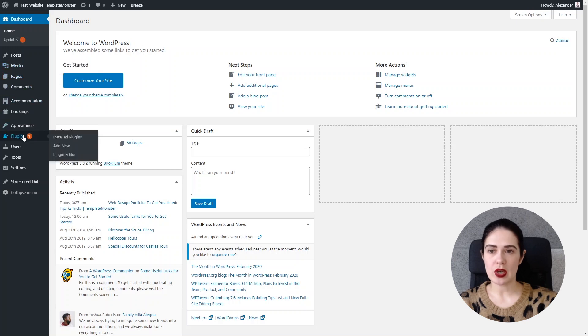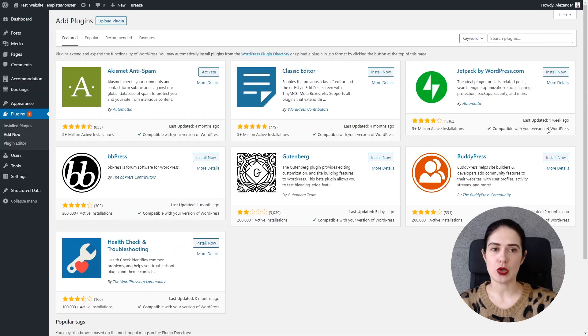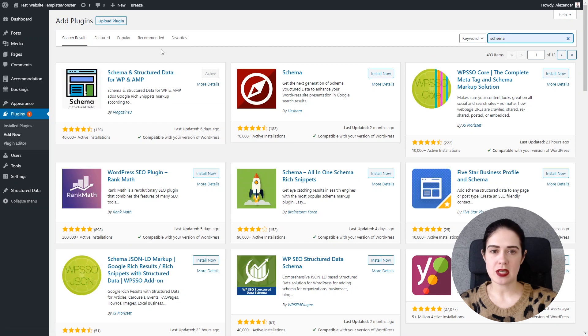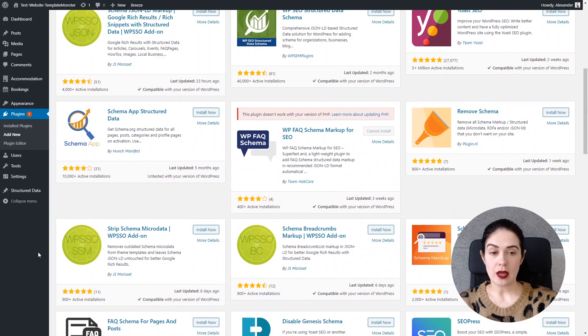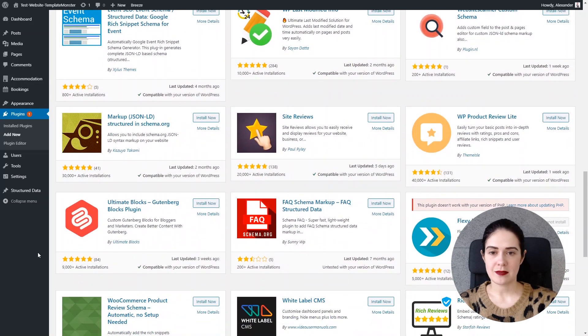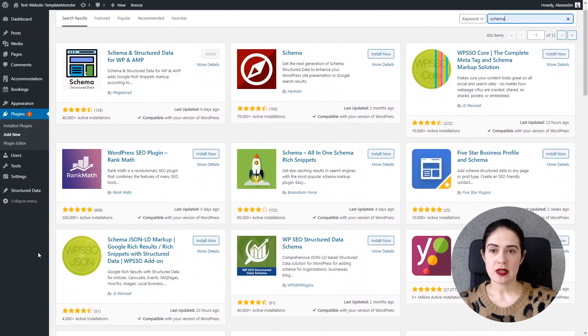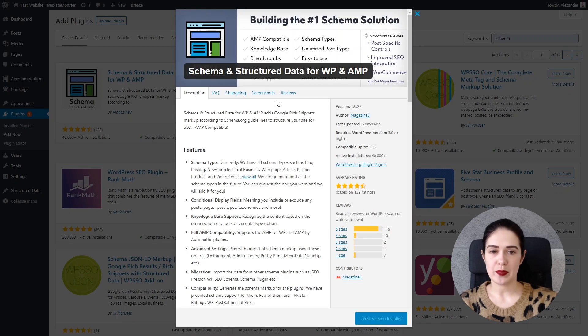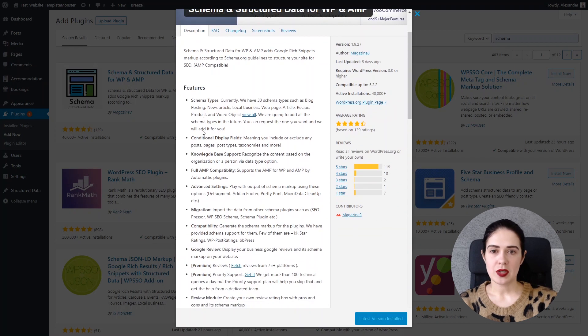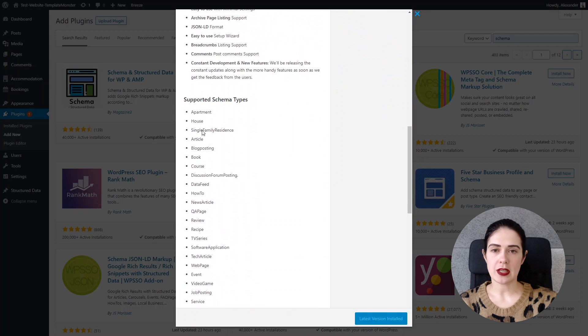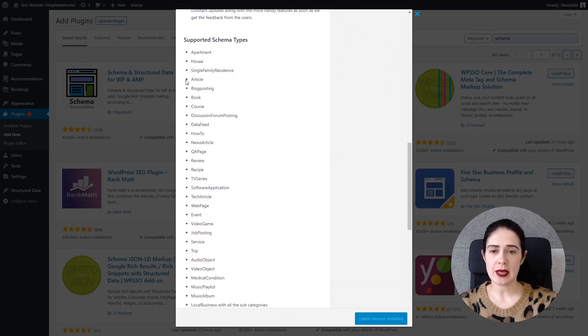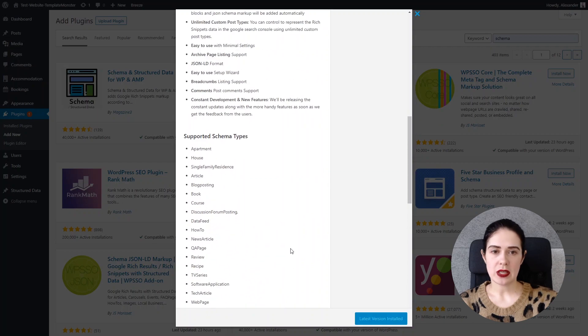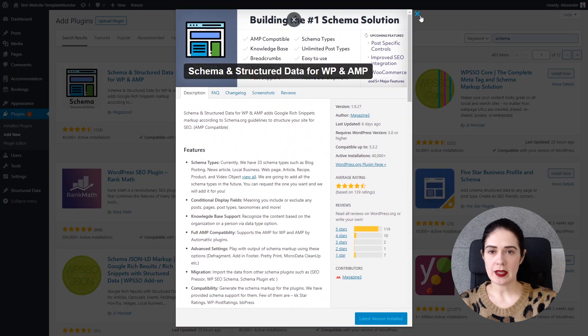So we go to the section plugins and we need to add a new plugin. I choose schema and from all of these schema plugins we have here, the list is quite enormous, so I'm choosing this one schema and structured data for WordPress and AMP the one that I mentioned before. You can see the brief overview of this plugin, the supported schema types again and going back we hit install and activate.